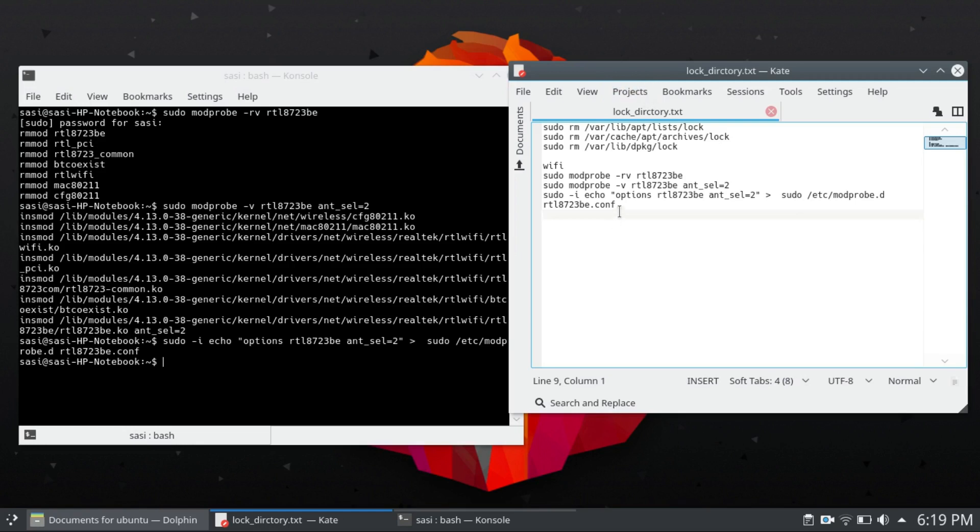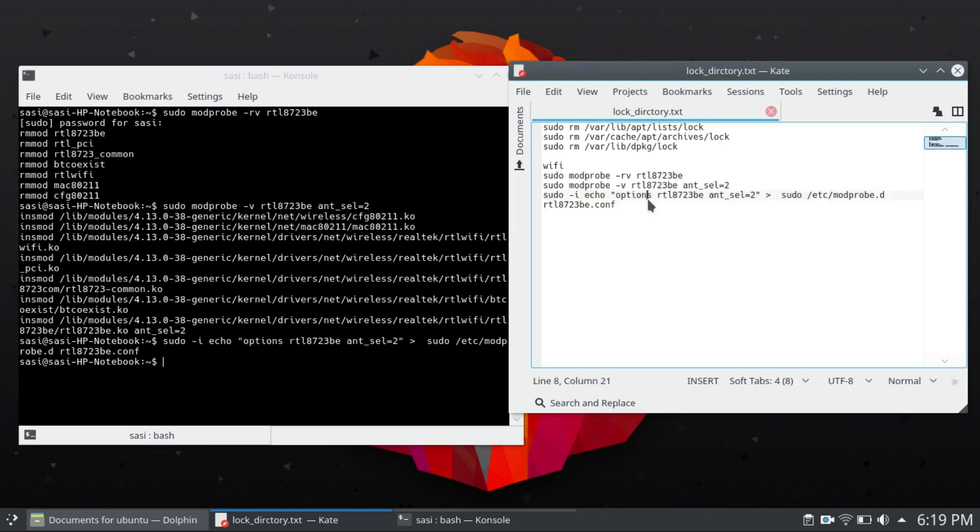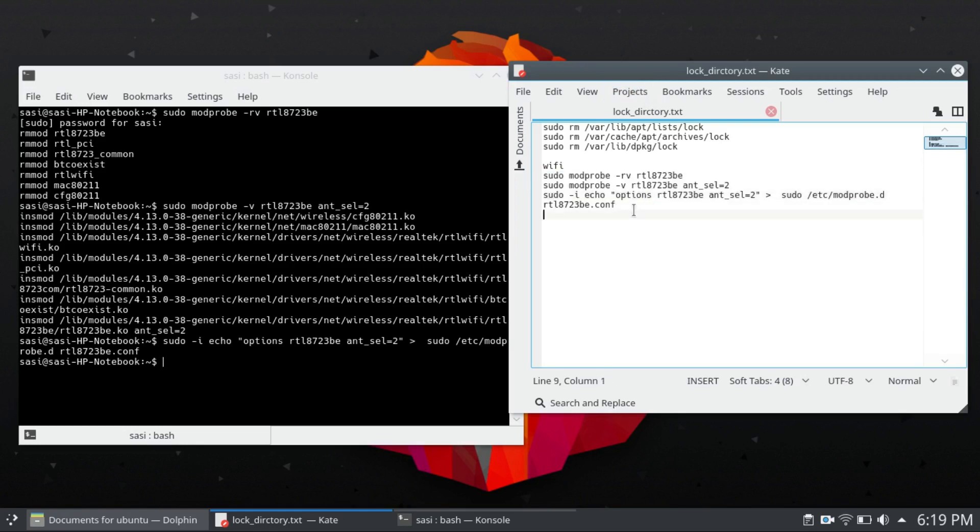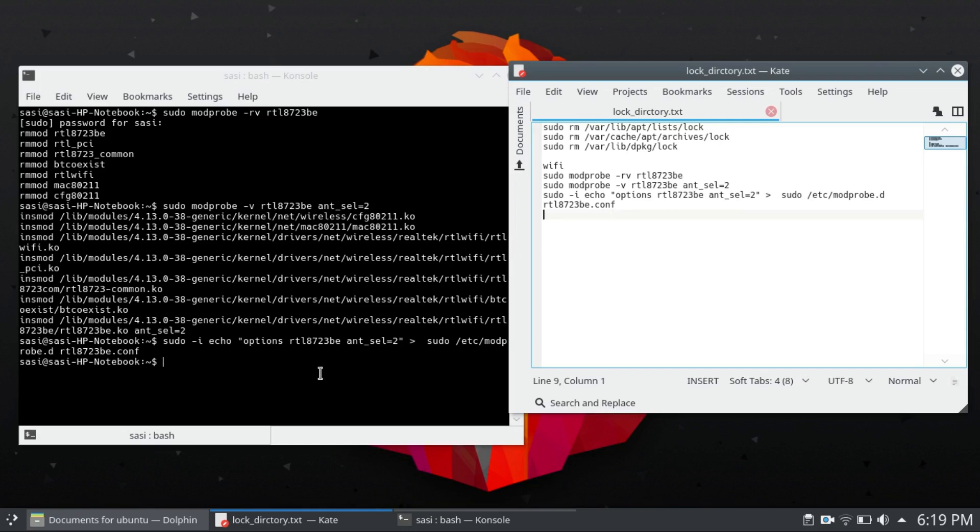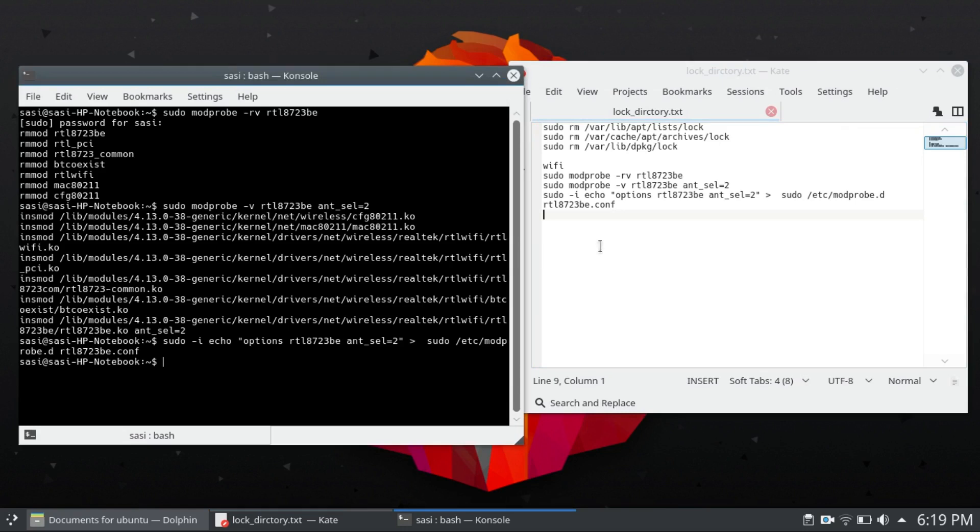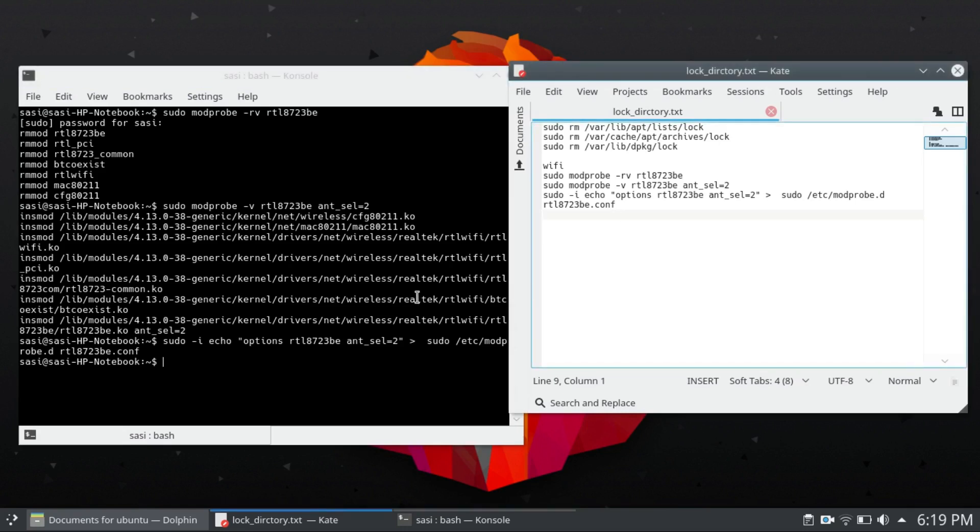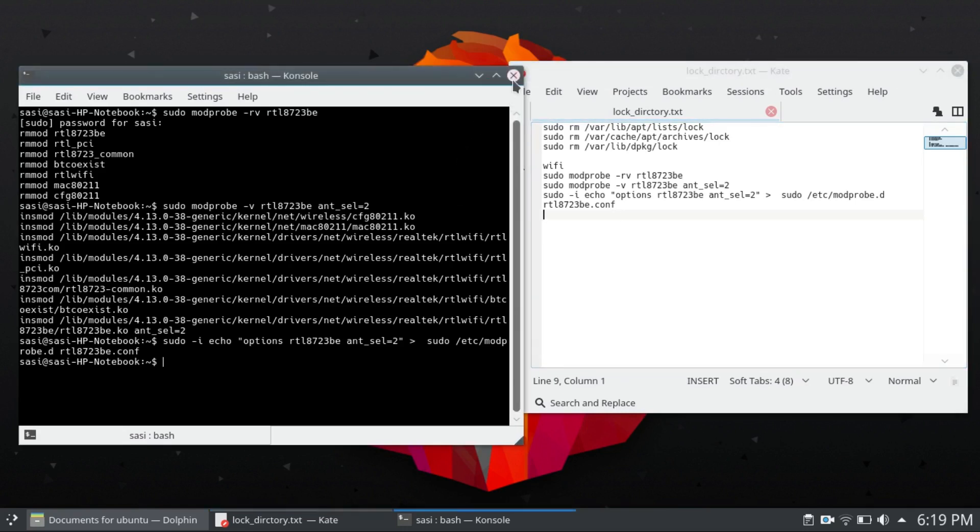I seen these commands from the internet, so that's why I want to tell you guys to solve Wi-Fi issues in HP laptop in Ubuntu or Kubuntu. You can use these commands to make it work. Thank you for watching guys, I will see you in the next one. Bye.